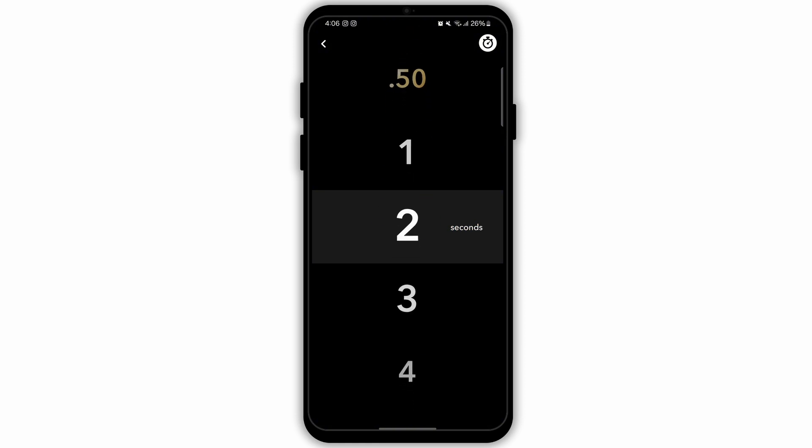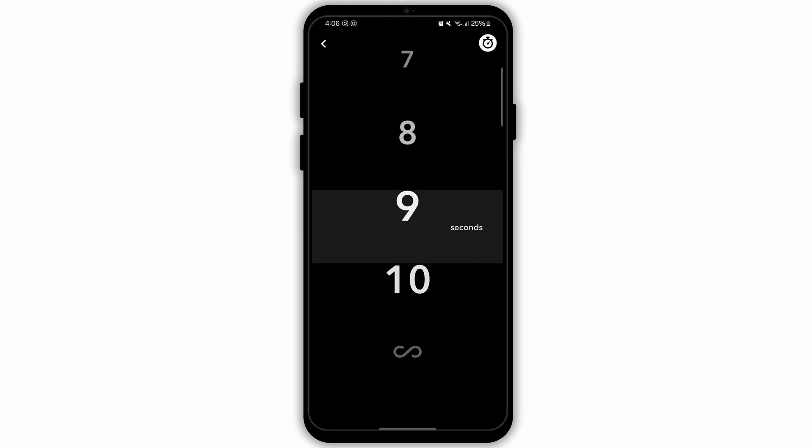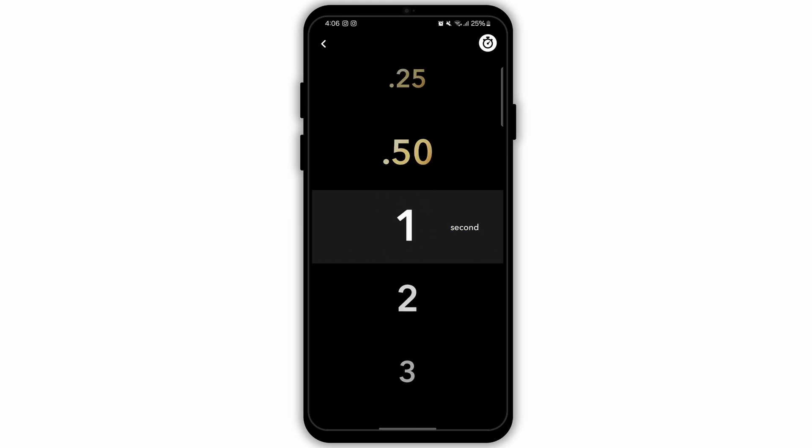And the maximum timer that you can set is infinity. If you set it to infinity, then they will be able to save your snaps. And there will be no limit to your snap, which means that it will never disappear.